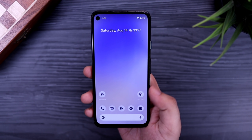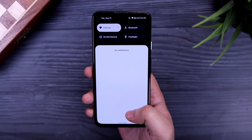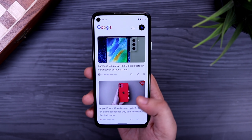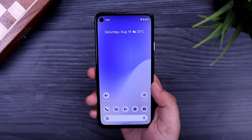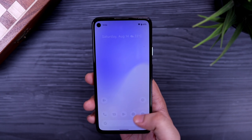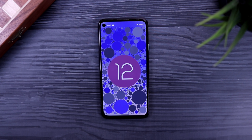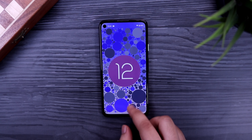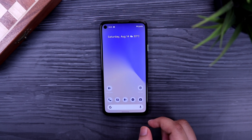Apart from that, the overall stability has been improved and scrolling feels much better now. Google stated that this update is mainly focused on stability and performance, but we are still seeing some new features added along with the Easter egg. I really like the Material You design and I can't wait to try out the stable version of Android 12.